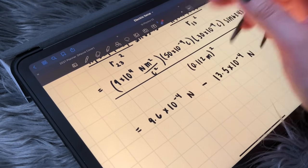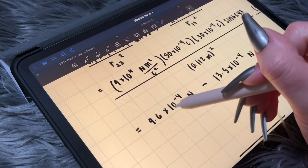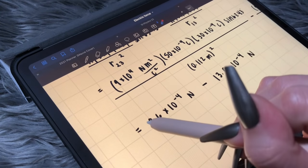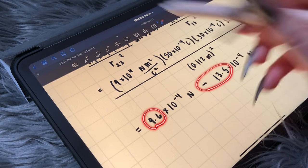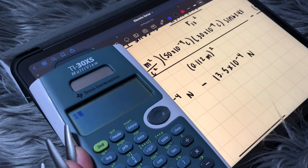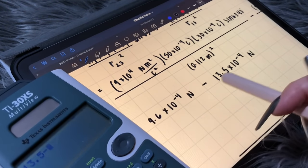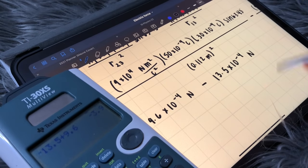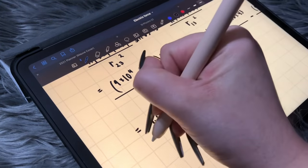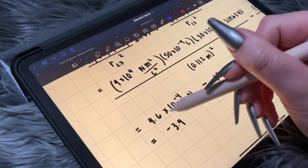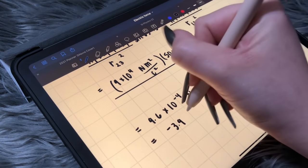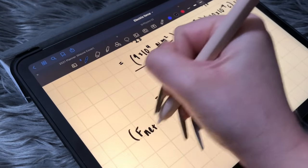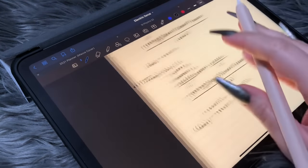Since we know these two have the same power of 10, we can just subtract the numbers. It should be negative 13.5 plus 9.6, giving negative 3.9. Don't forget to add the 10 to the negative 4 at the end. So F net y equals negative 3.9 times 10 to the negative 4 Newtons.